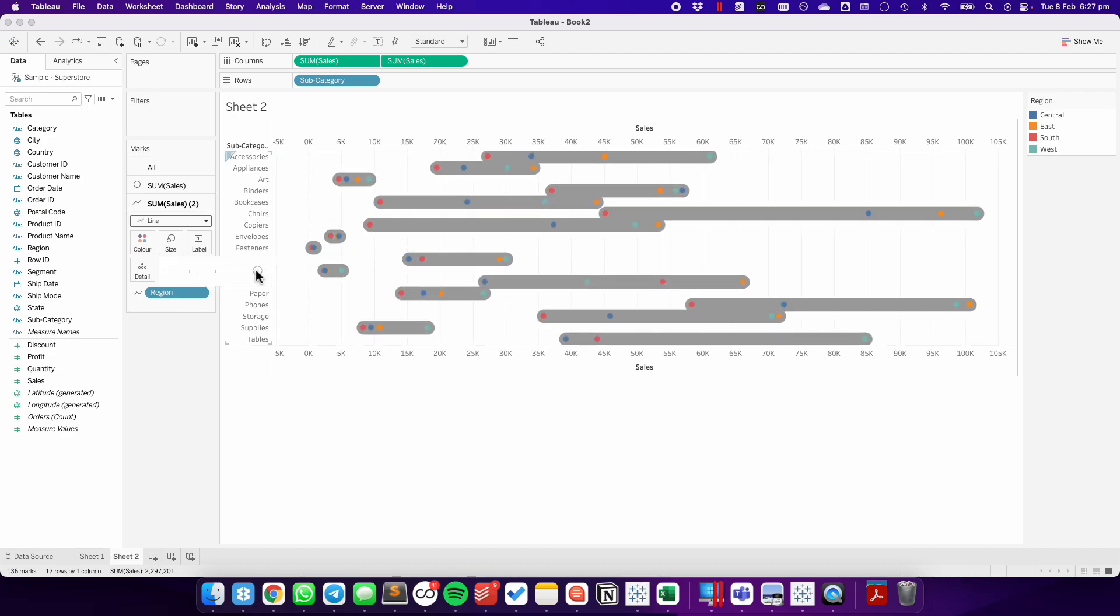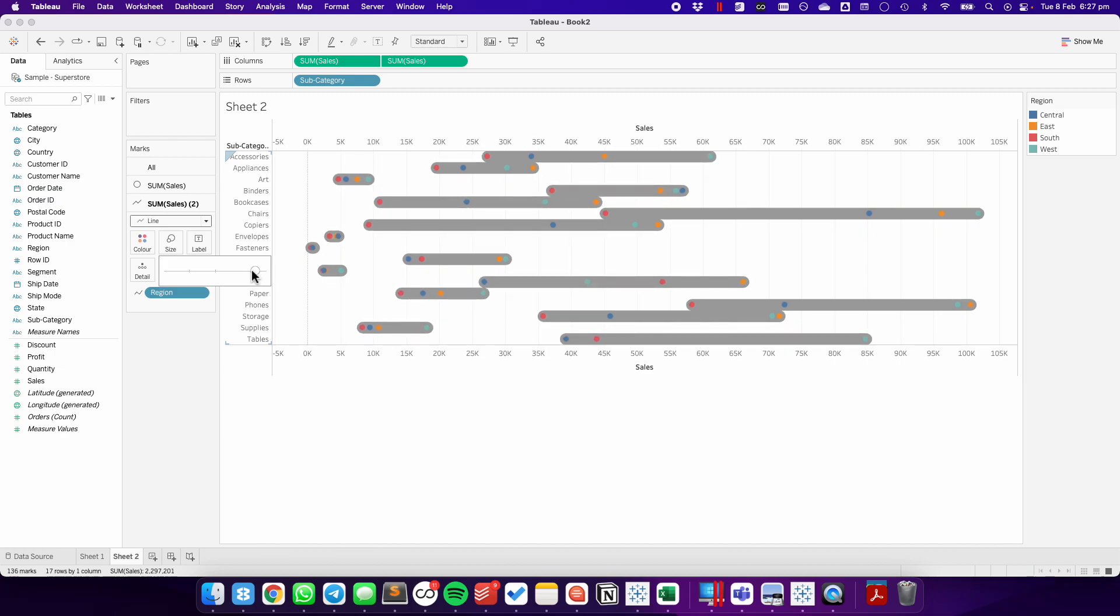And there you go. So it doesn't necessarily have to be a date, and you can see we've got more than one dot inside of this one. Hope you found that useful. Have a good day.